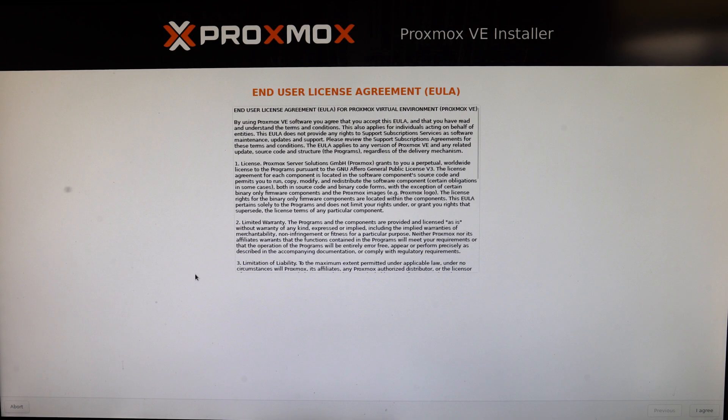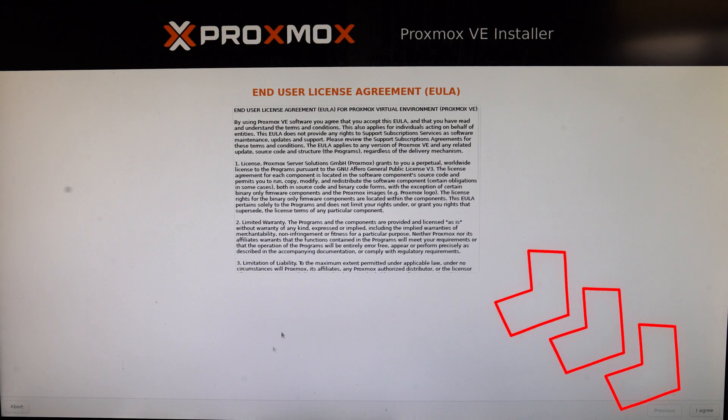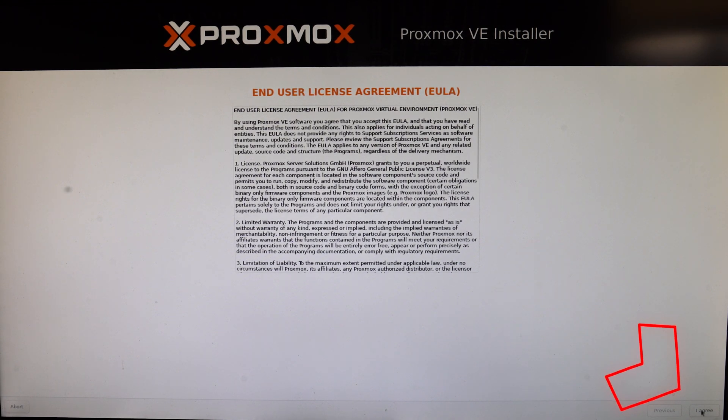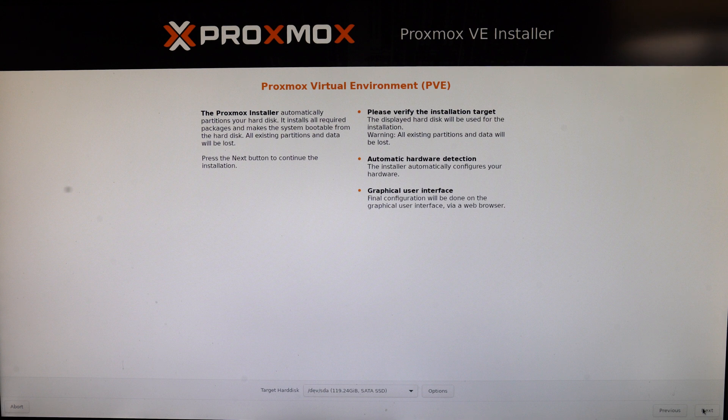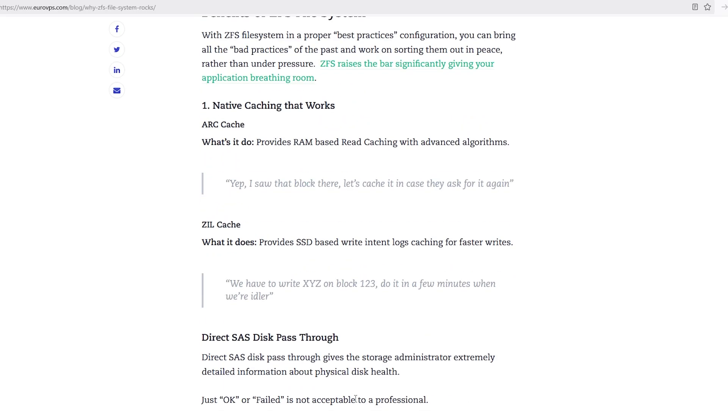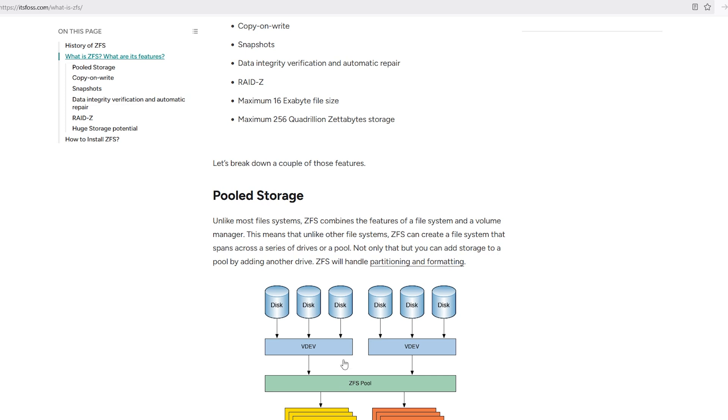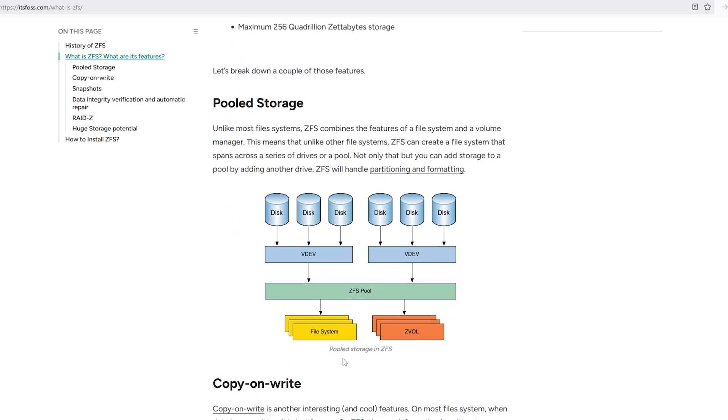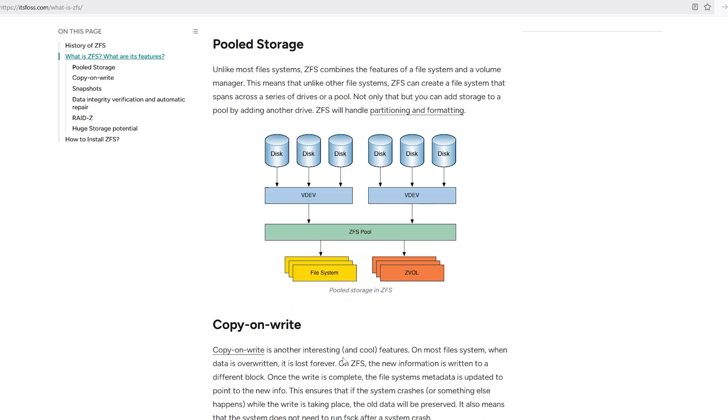Now boot from the USB and select Install Proxmox VE. And as always, accept the agreement that nobody ever reads and proceed to the file system selection. Now let's talk a little bit about file systems. If you have multiple drives and want redundancy, ZFS is hands down the best choice.